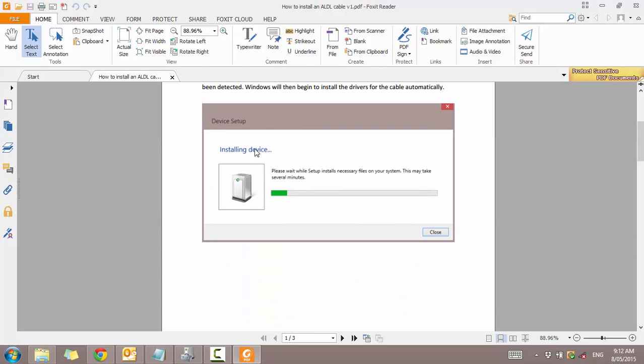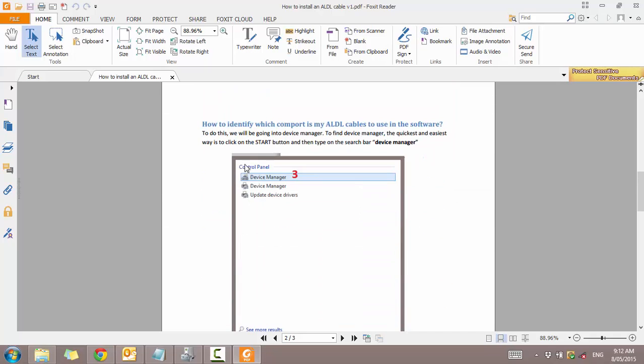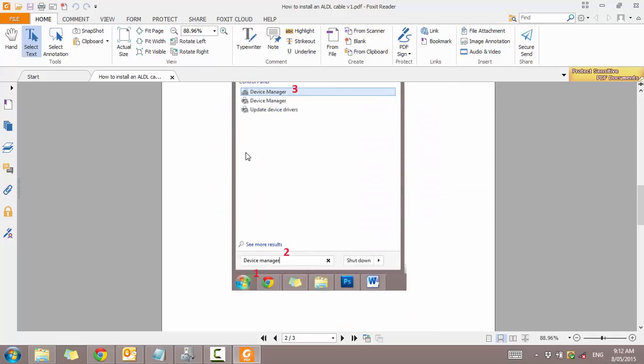But then we want to identify what COM port our device is using. It will actually say on this installation window if you get to see it. But if you can't, you need to open up device manager. So just following what this says.